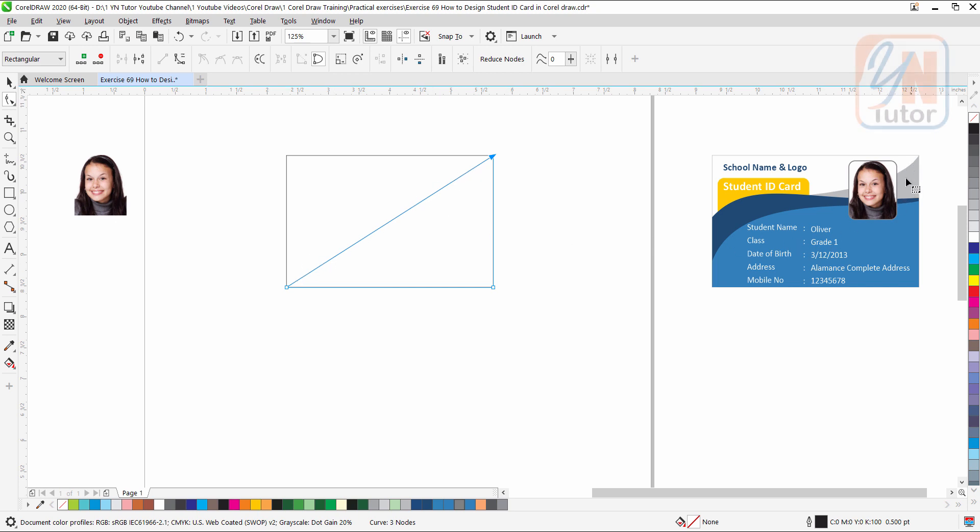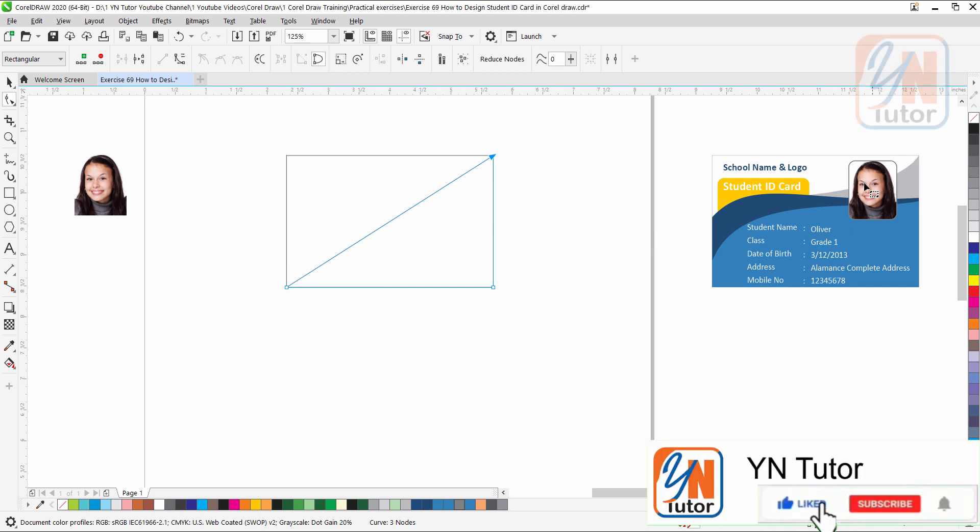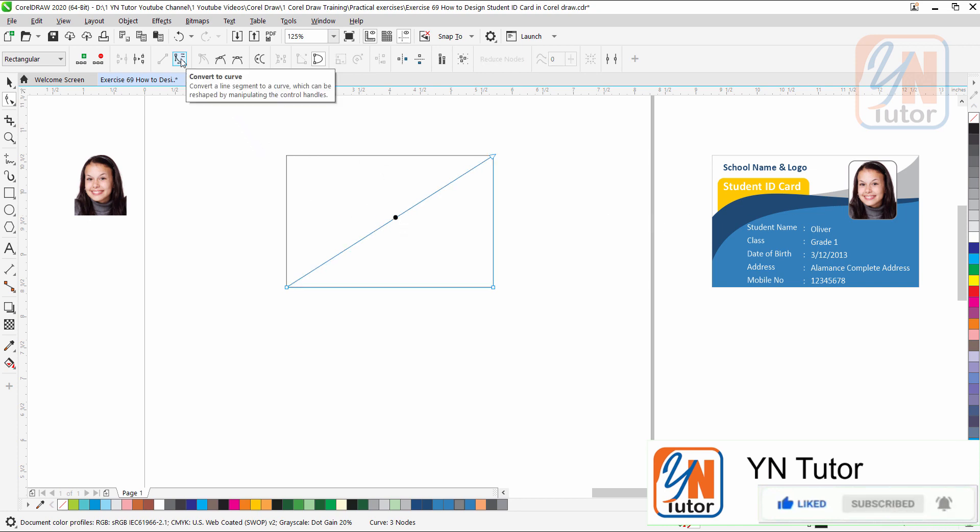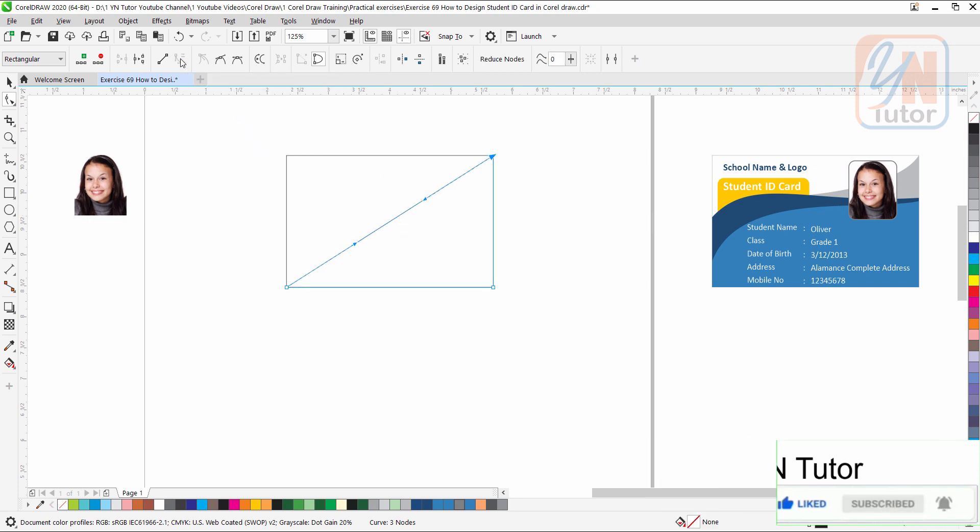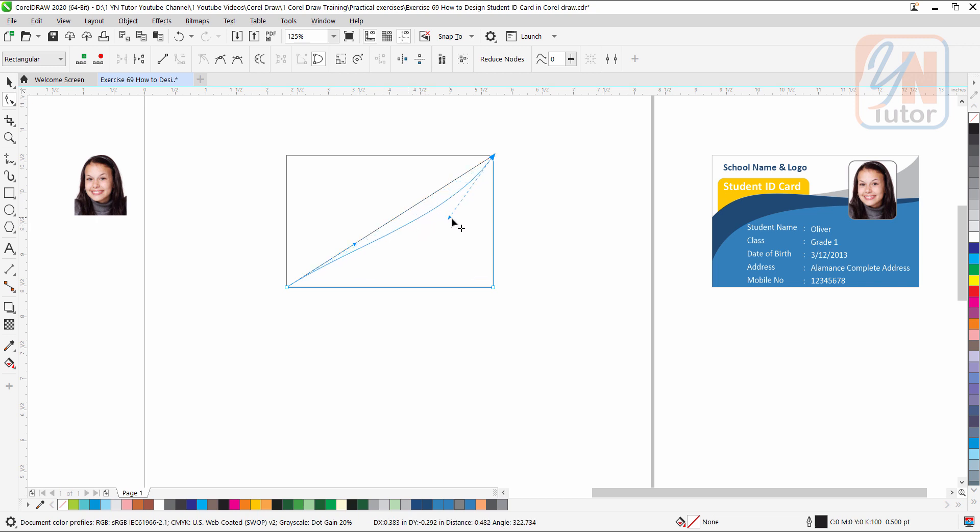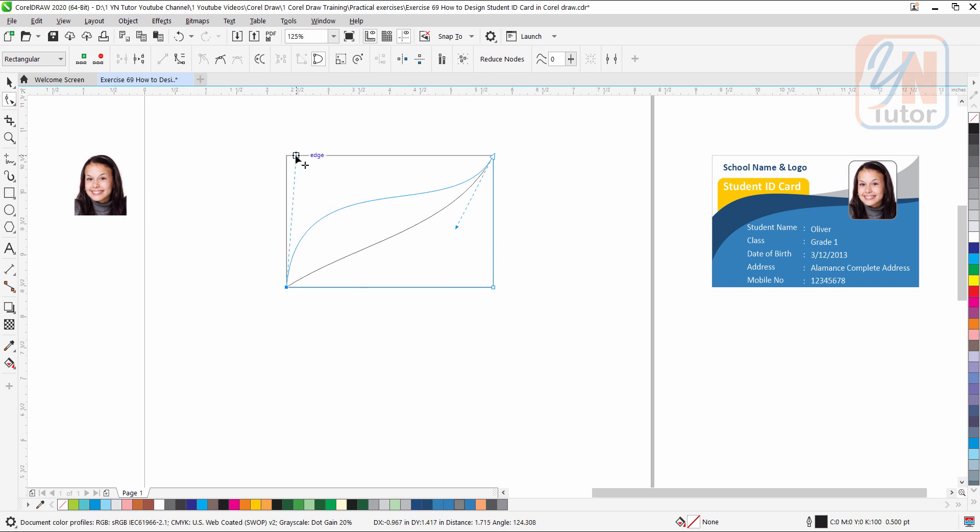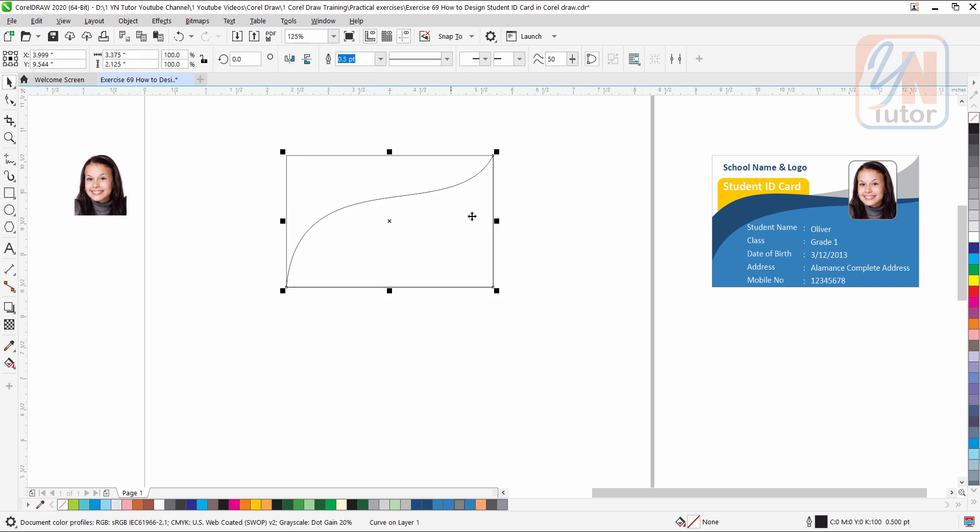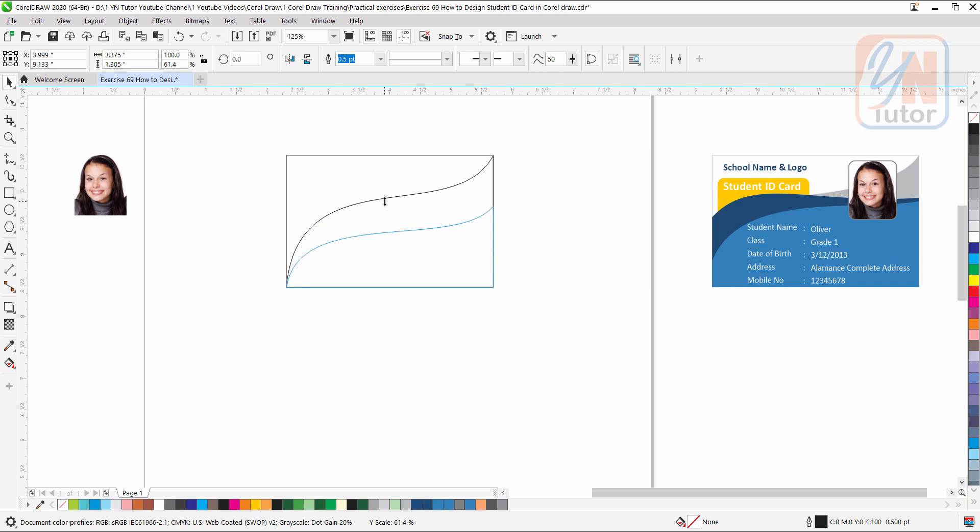I am going to start with the gray. So this shape we need first. Click in the middle, convert to curve. So we got here directional handles. Just shape this way. And that's all. Click on pick tool, press plus key to duplicate this shape. And here we have another one. Just stretch it down this way.